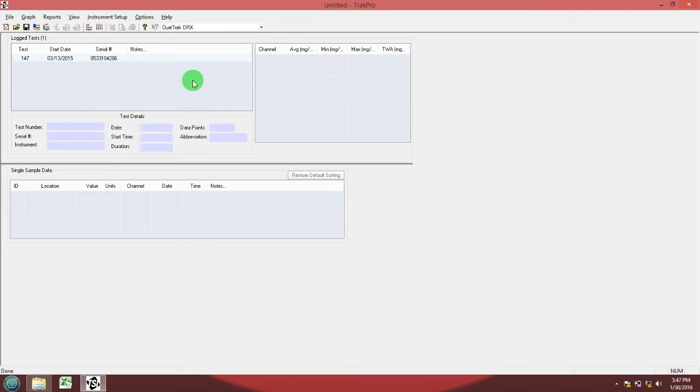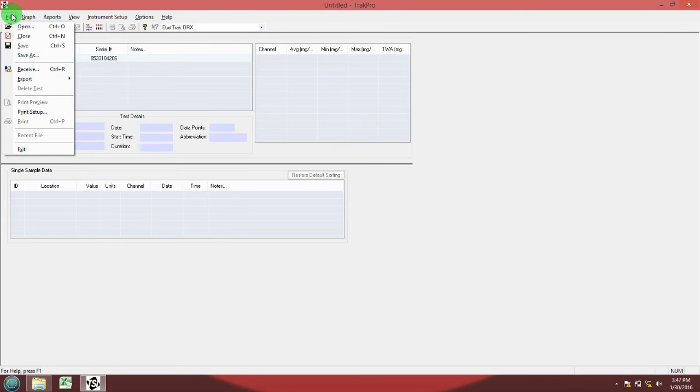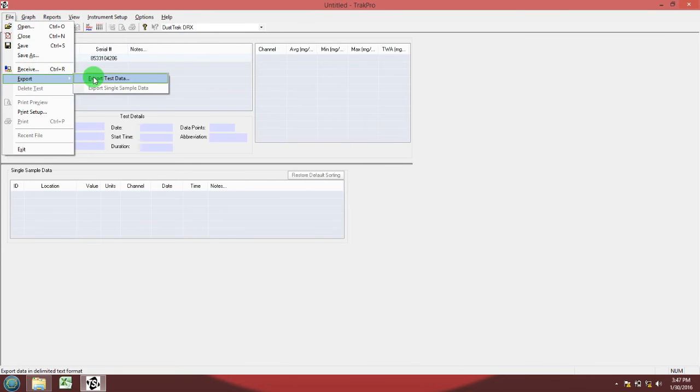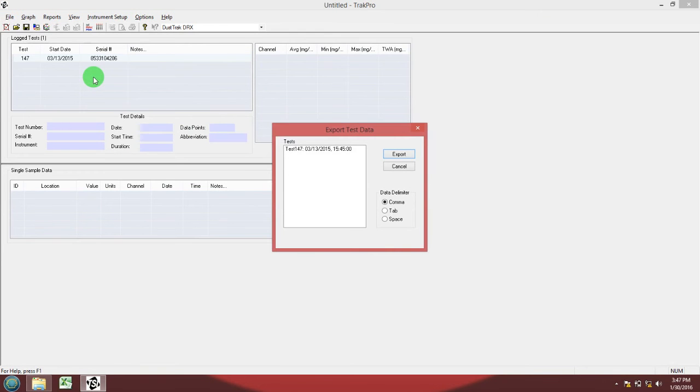You must do another step. Go to file, export, export test data. Now select the data that you imported to TRACK PRO. Make sure comma is selected.